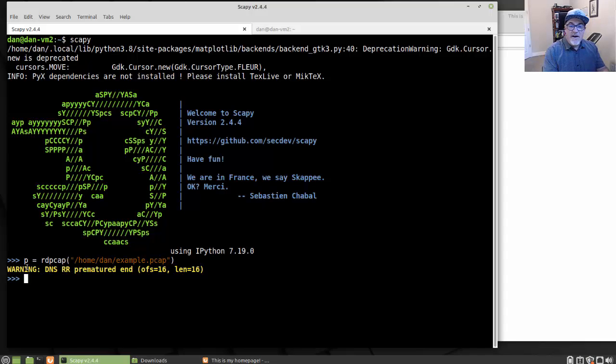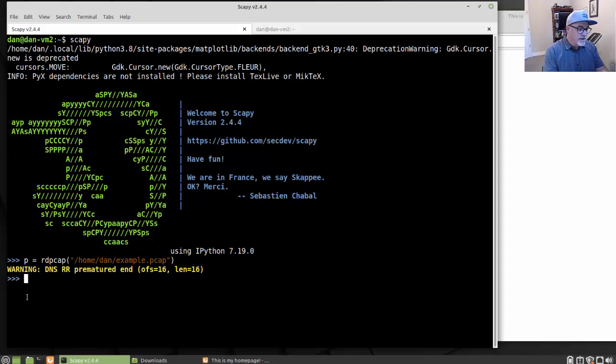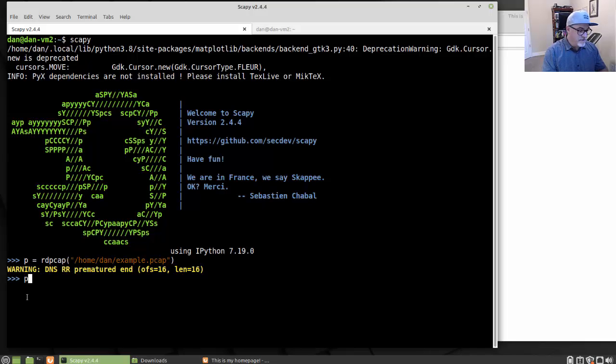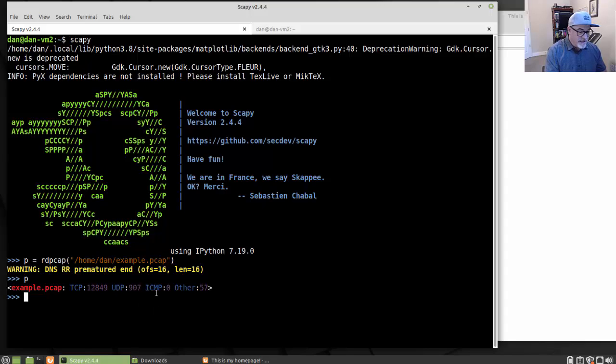So now I've got that loaded. What I can do is I can look inside of it. So I can start examining it. I can pick out individual packets or Ethernet frames inside that packet capture to examine with Scapy. So I'll just put P here and hit return. And you can see that example PCAP has 12,800 TCP packets, 907 UDP packets, and then other 57. It just kind of gives you a breakdown of what's inside the frames.